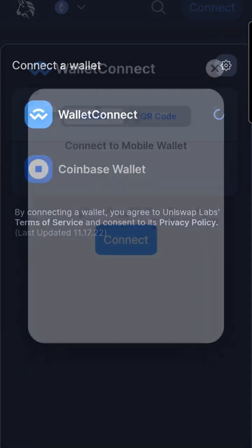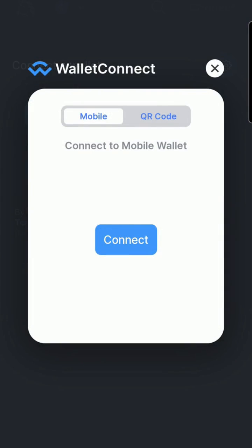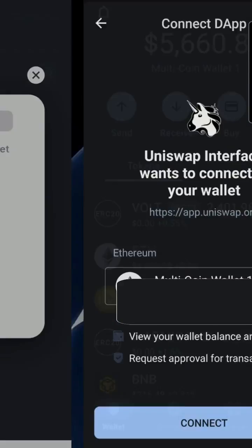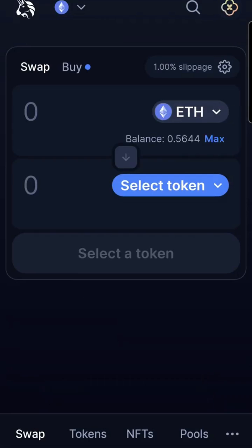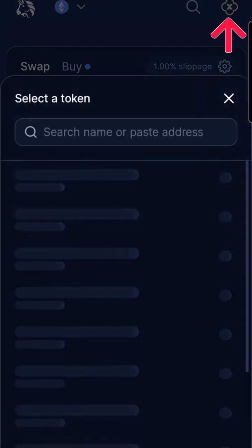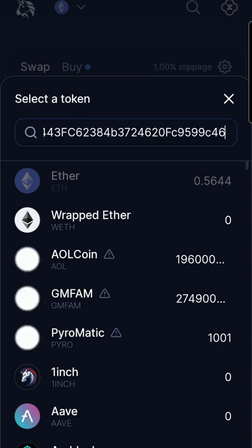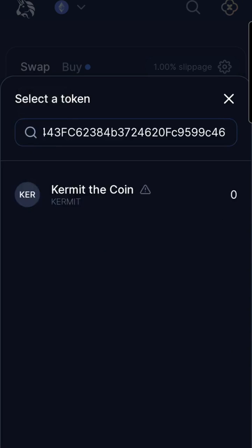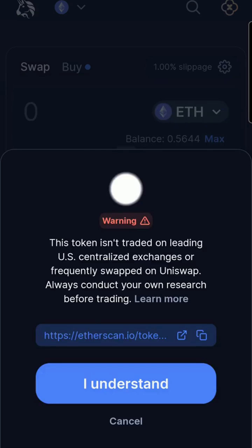I used WalletConnect in order to access and connect my TrustWallet to Uniswap. When connected, you will no longer see the word Connect in the right corner. Click Select Token and paste the copied token address for Kermit. Click on the token, and I understand.